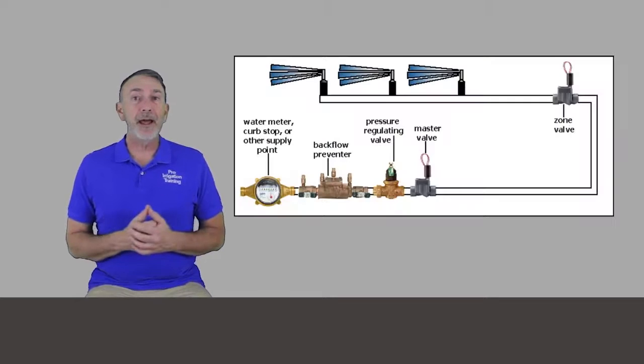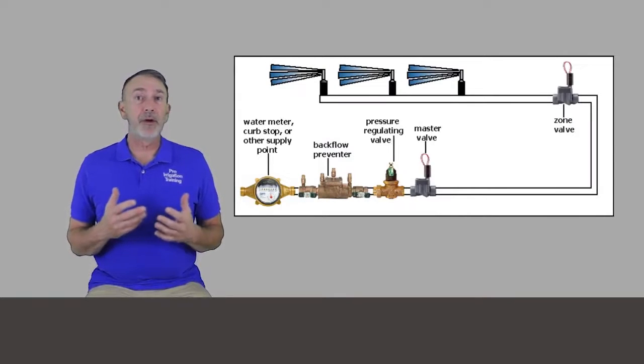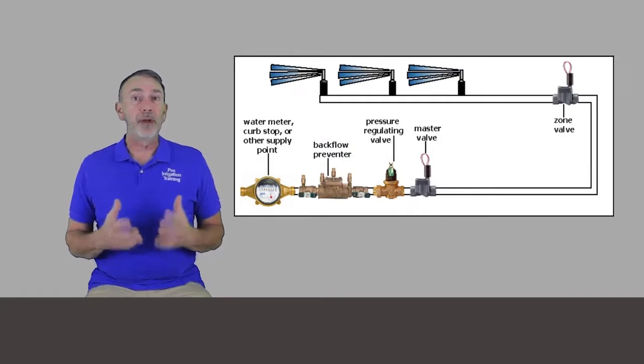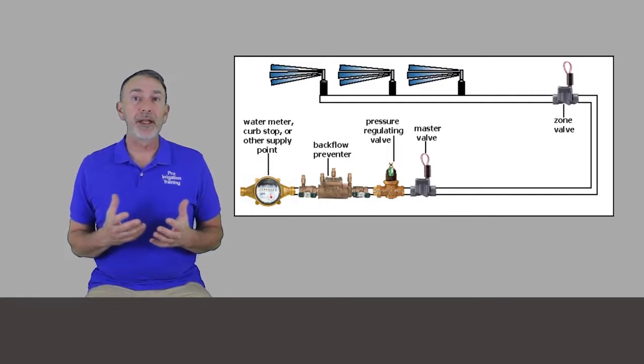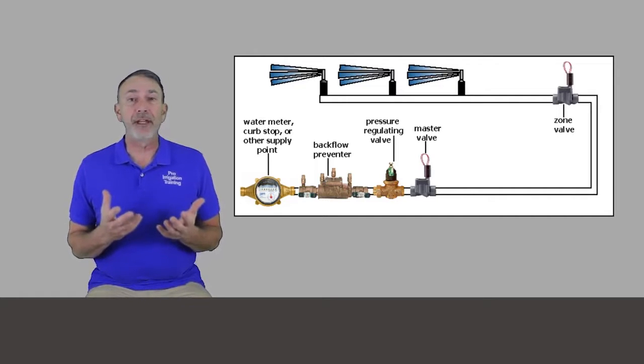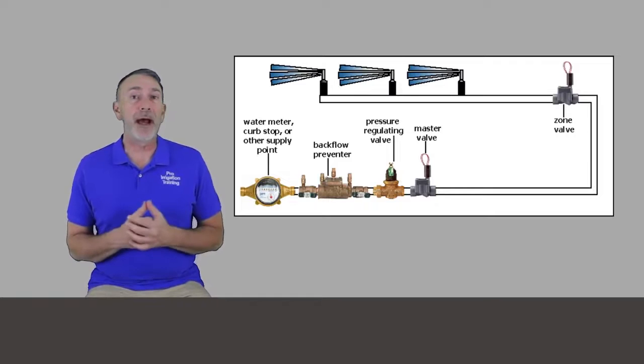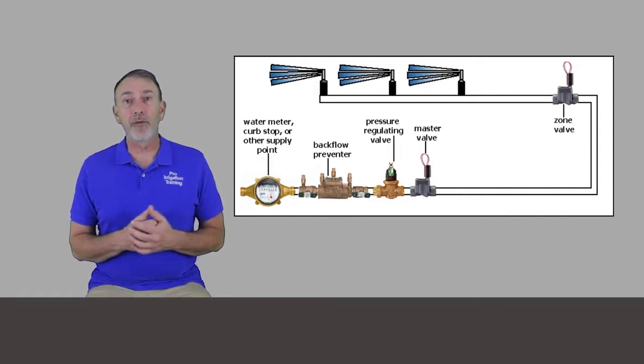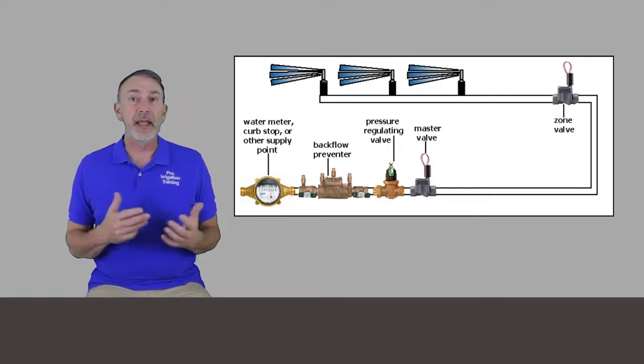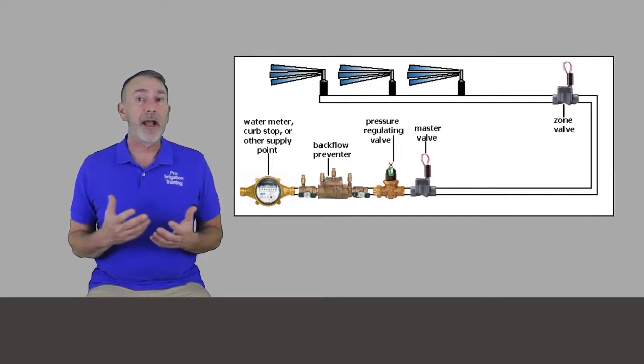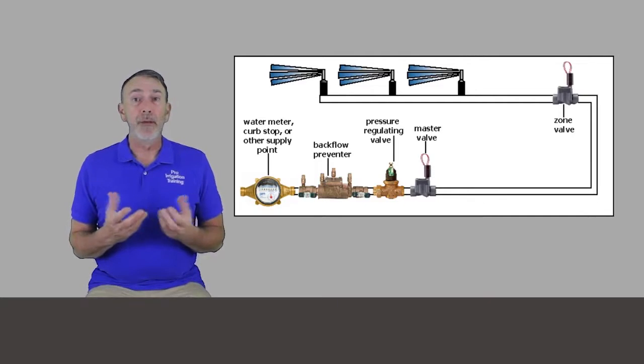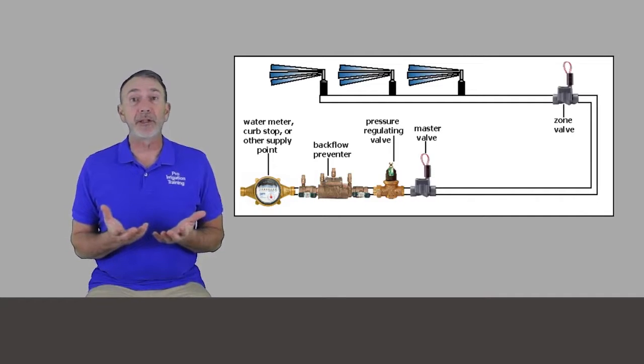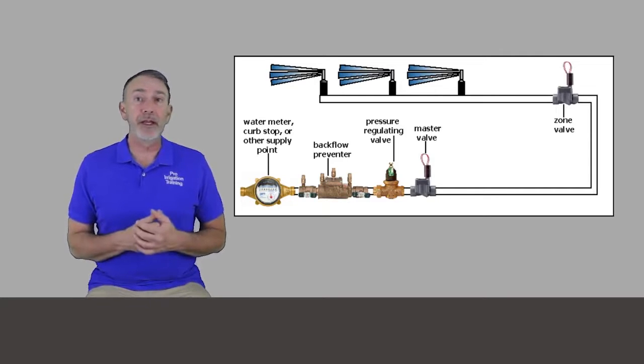The next thing in line, which is optional is a pressure regulation valve. And if you have really high pressure at the source, you may want to consider a brass pressure regulation valve that you can set the pressure on it for the rest of the system. And that keeps leaks from happening or keeps water hammer down or keeps just from the parts from getting wore out prematurely from the excess pressure.